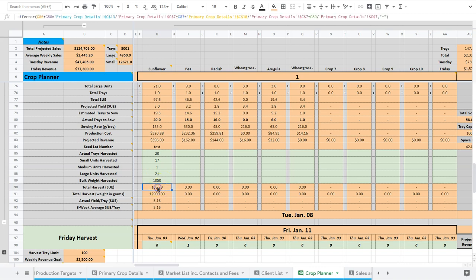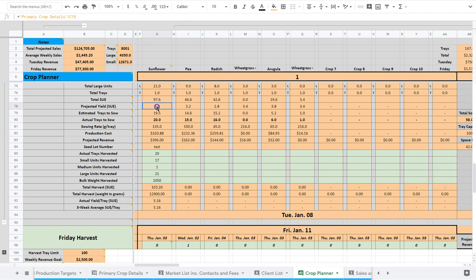So my total harvest ends up being 103 small bag equivalents. And my target was 97. And you can see our expected yield was 5, but our actual yield was 5.16. So this is very, very close. This is perfect. It's actually exactly what we want. We projected five small unit equivalents per tray. We got 5.2, basically. Great.